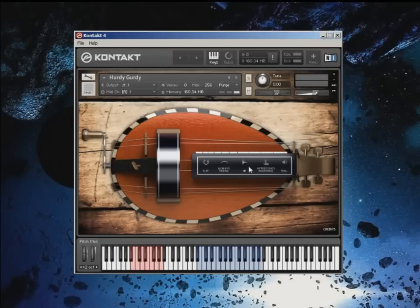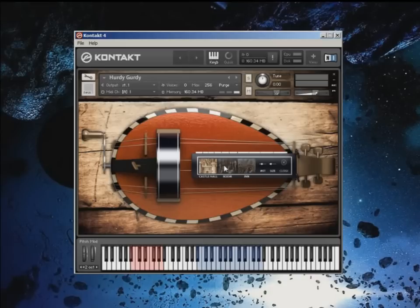You can use the IR panel to enable and configure the different impulse responses included with the instrument. The wetness and the size of the IR can also be configured with the sliders.